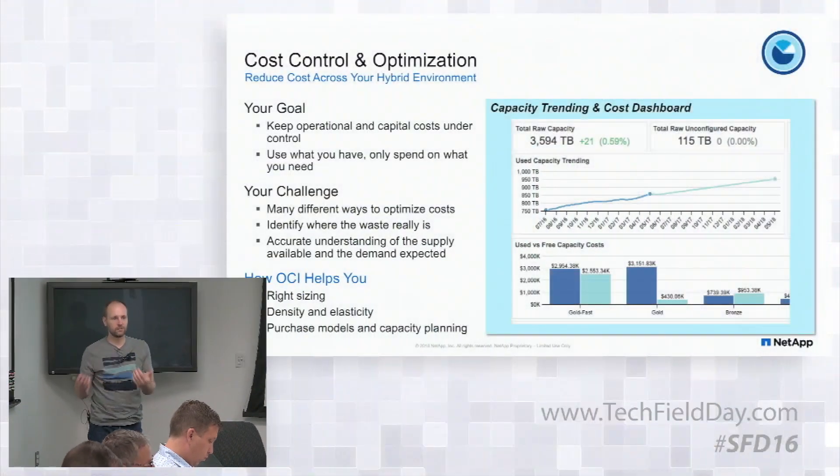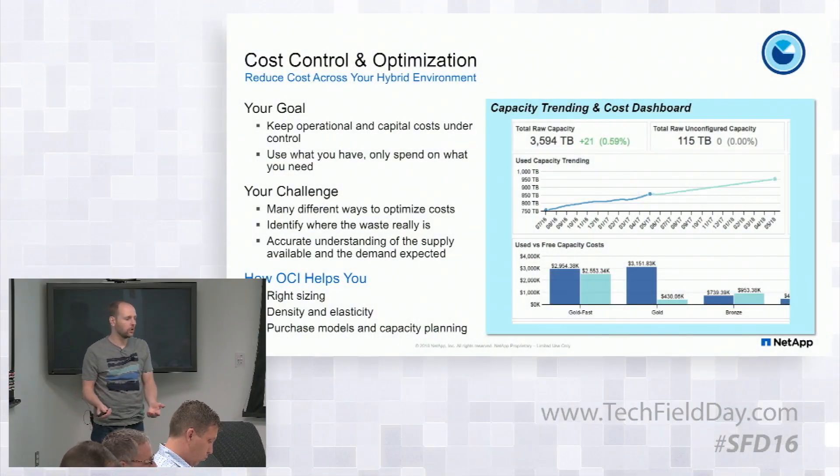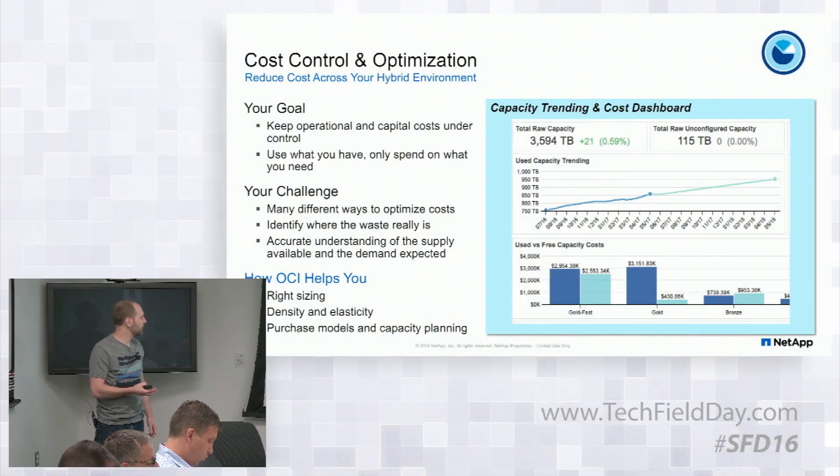So the goal really with understanding the costs is keeping these operational capital costs within the budget that the organization wants. And understanding where that spend is, what you have, who's using it, what it's being consumed for is really what people are looking to do.